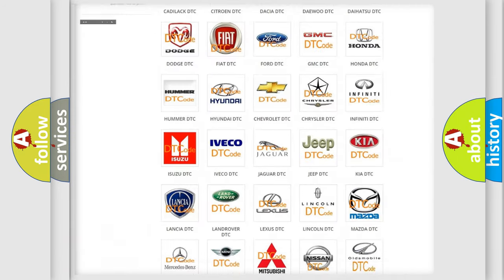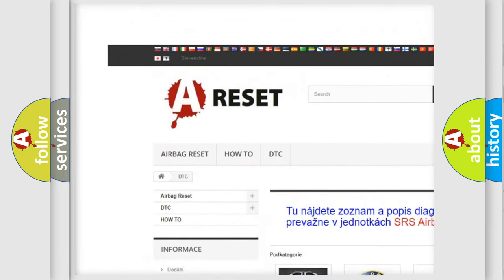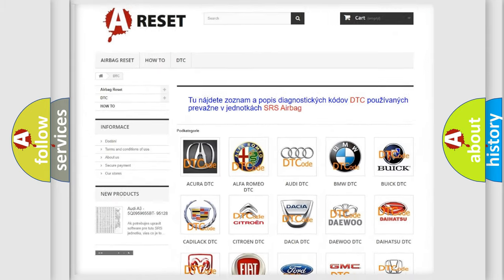Our website airbagreset.sk produces useful videos for you.